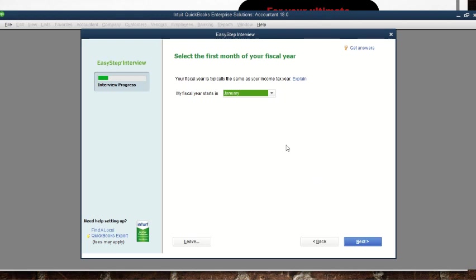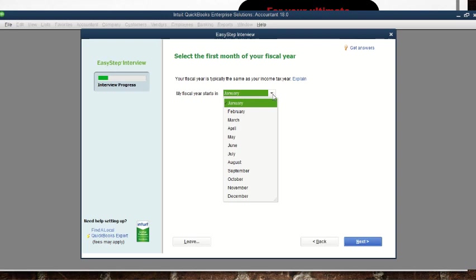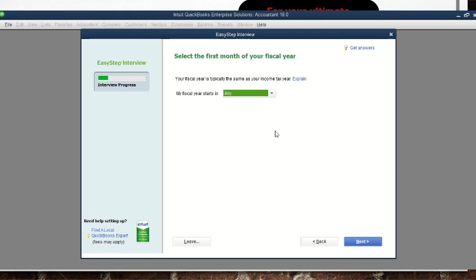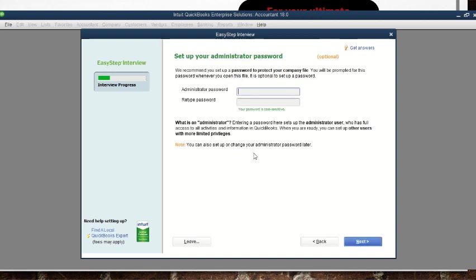After going to next, they ask us to select the first month of our fiscal year — the first month when the business starts its accounting period. Assuming our Ugandan financial year ends in June and starts in July, we put July here, then go to 'Next.'